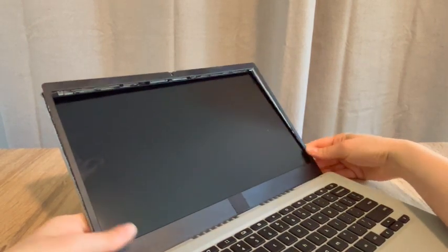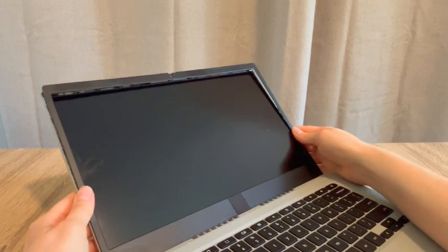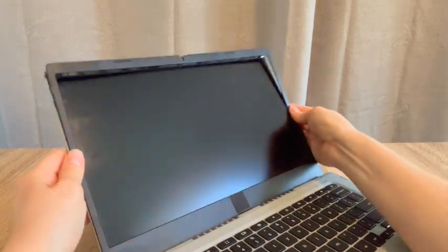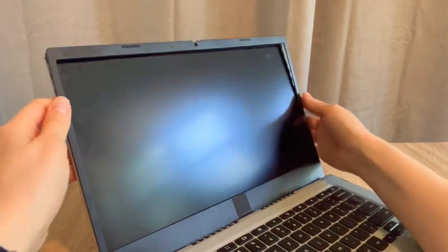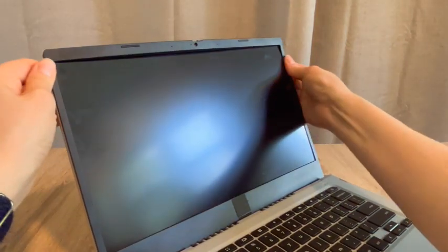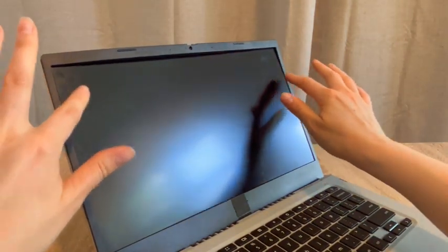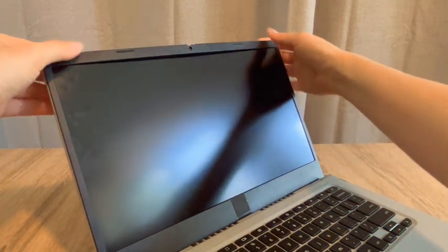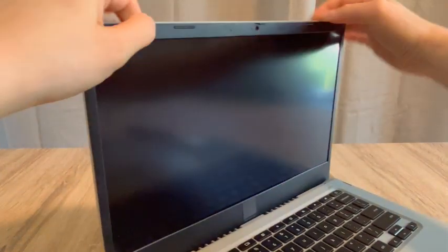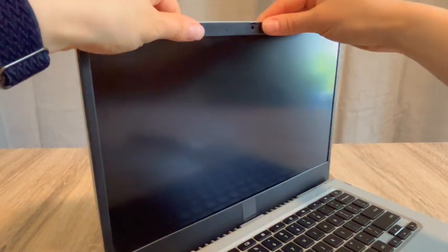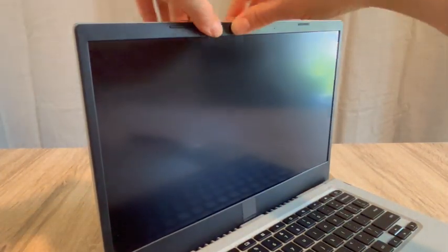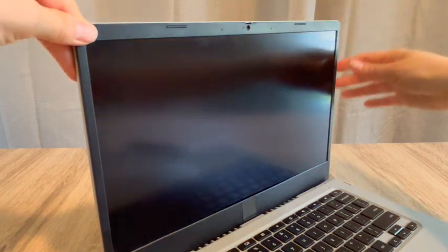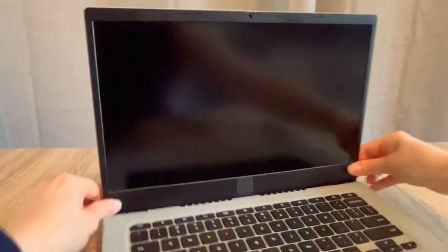So you can see being careful once again, not to push down on the screen itself because we don't want to accidentally crack it because it's actually pretty fragile. So go like so, keep pushing. And just like that.